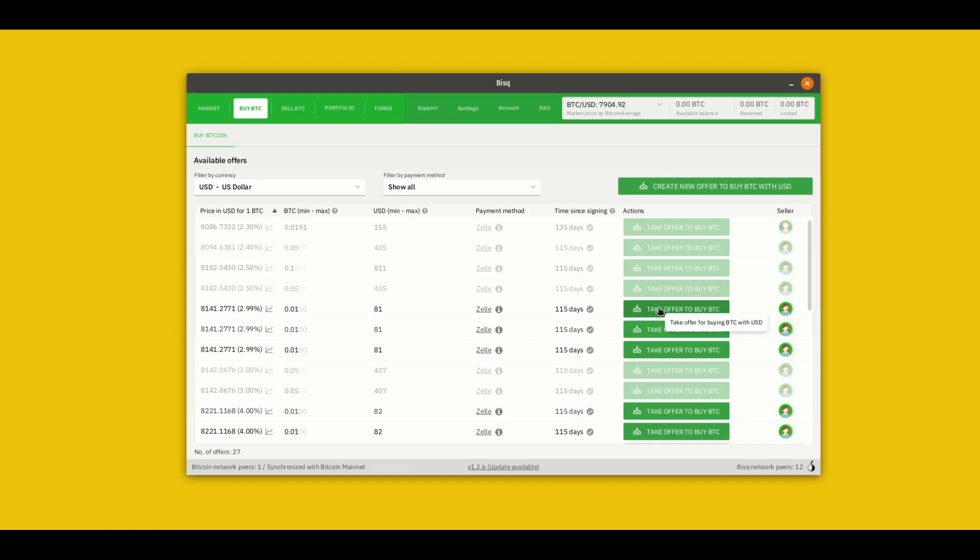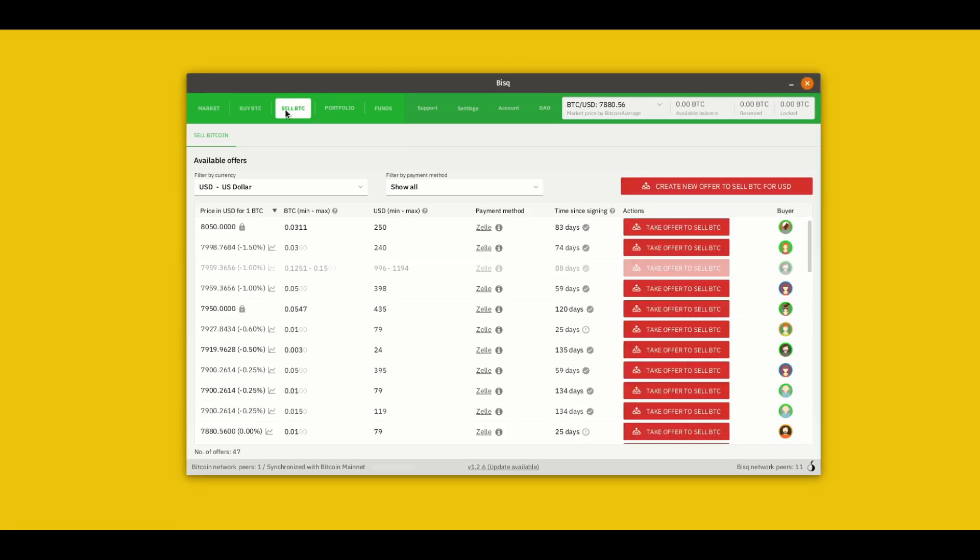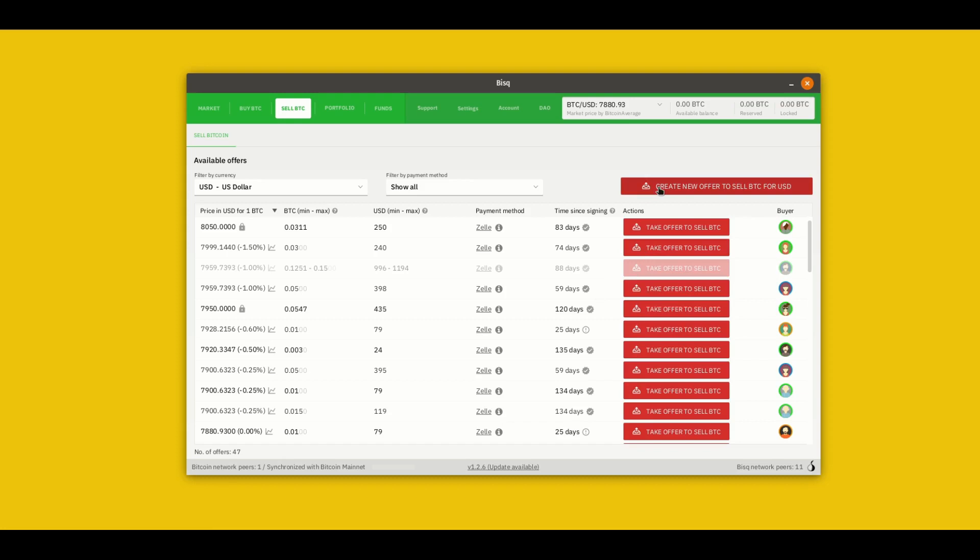If your take offer buttons are grayed out that means you need to create a payment account. We'll show you how to do that in a separate video and put the link in the description. If you want to make your own offer to buy you can click this button up here at the top. The sell screen is the same as the buy screen just with sell offers instead of buy offers. You have the offer listing here on the bottom and then up here at the top you can create your own offer to sell.